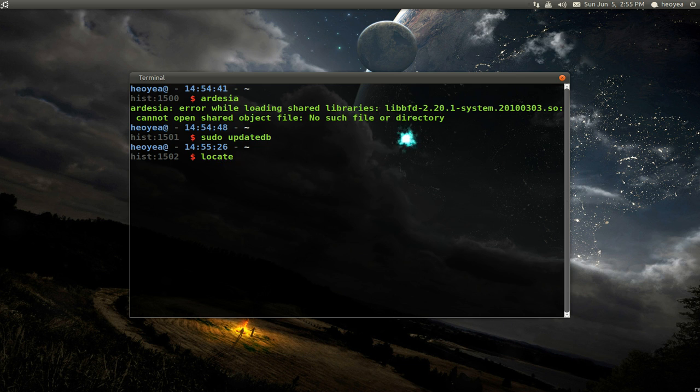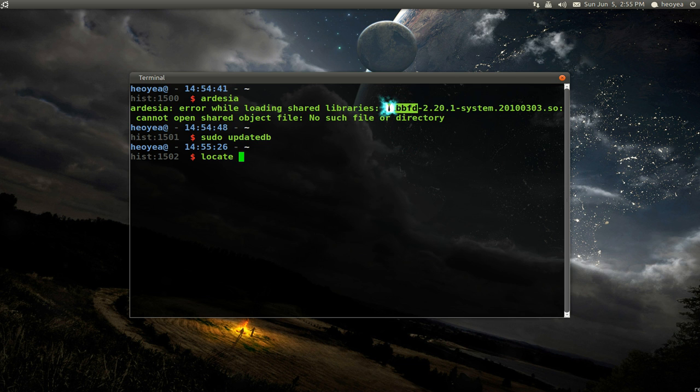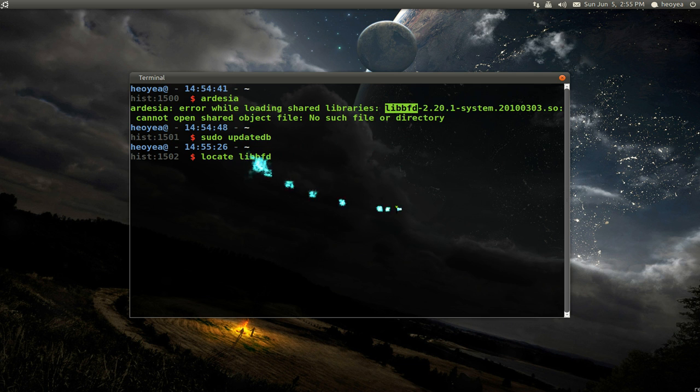And then we're going to use the locate command, and we're going to locate this file here. Just the first few words. There you go.